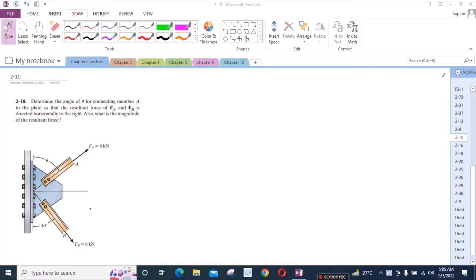Welcome to the solutions manual. In this video, we will solve problem 2-10 from R.C. Hibbeler Engineering Statics 12th edition.